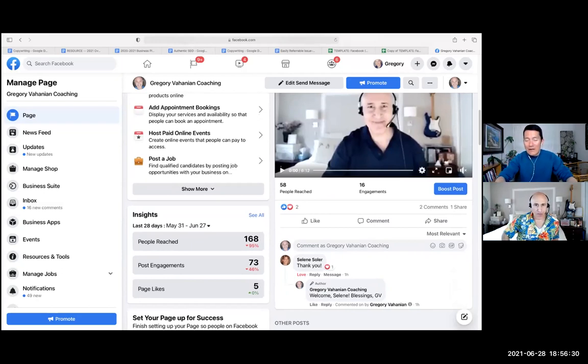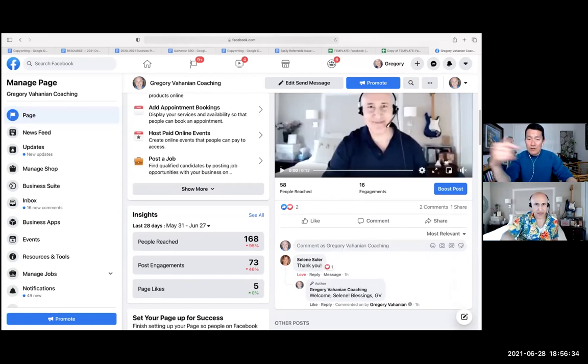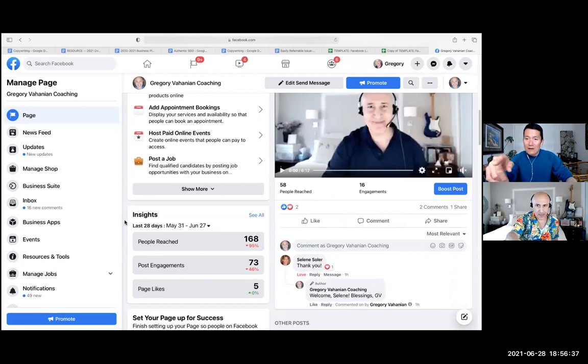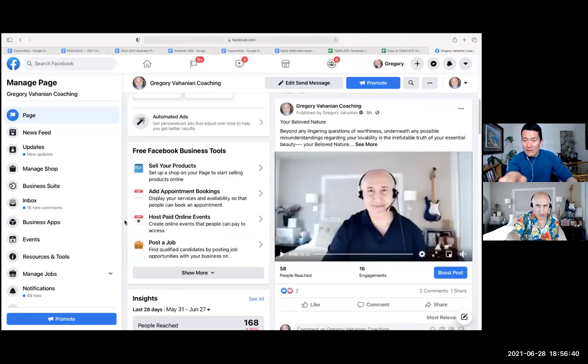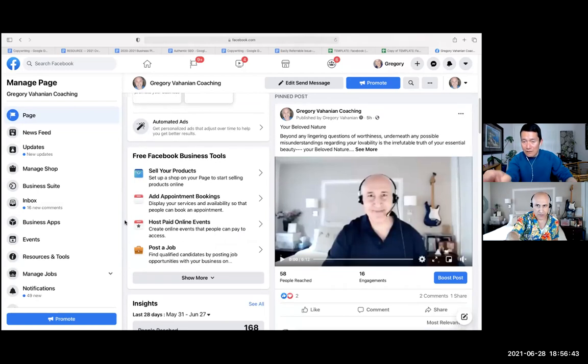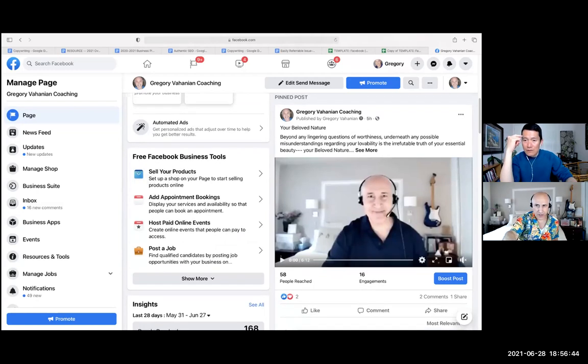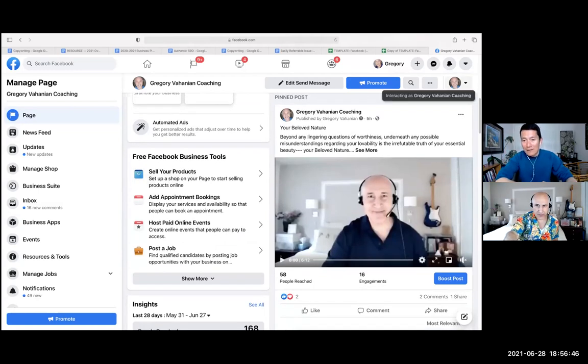Now, the way to do that is, Gregory, you're on your Facebook business page and you want to share it to your personal. The way you do that is you have to click on yourself on the top right. Do you see next to promote, next to the magnifying glass, there's a little picture of you, the drop down. Click on that.